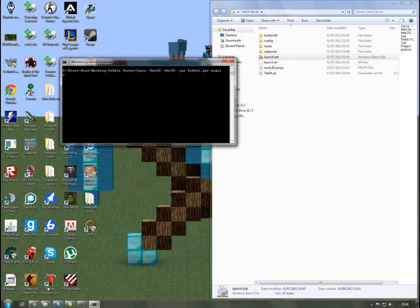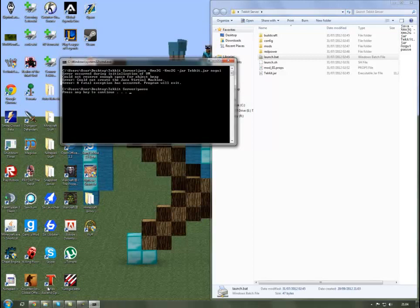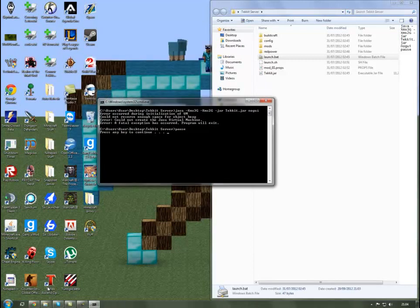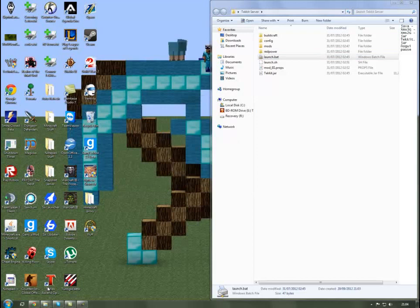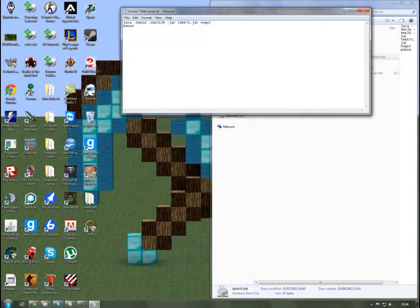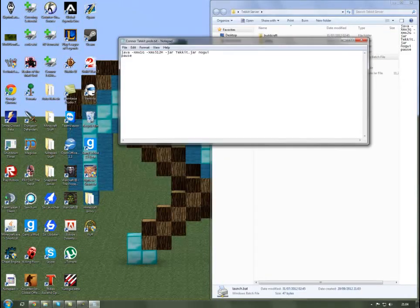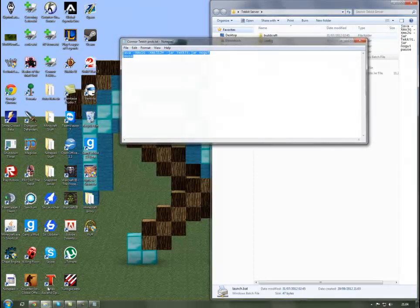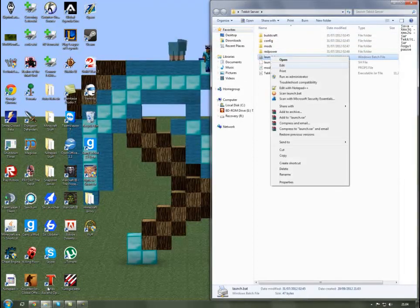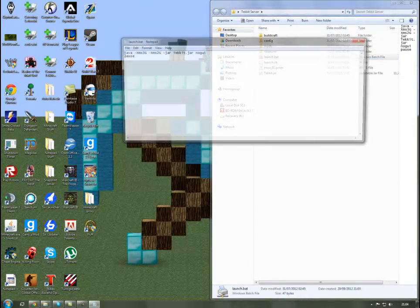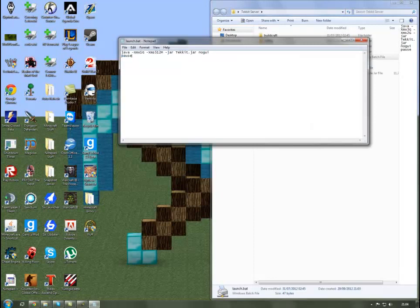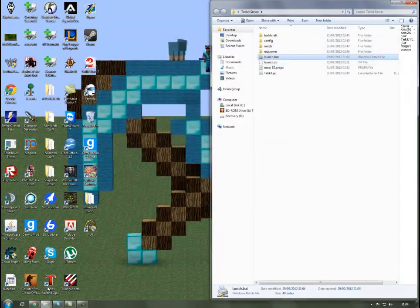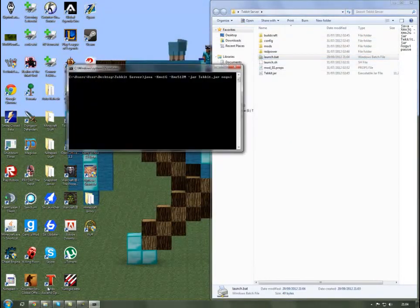If it says error occurred during initialization of VM could not reserve enough space for object heap, error could not create the Java virtual machine, I will post this message in the description. You want to copy it, right click the launch.bat, edit, and then just paste it in and save that. Then launch the server again.